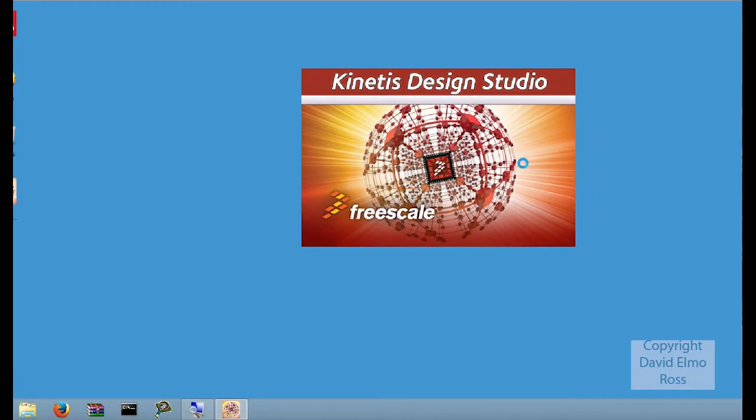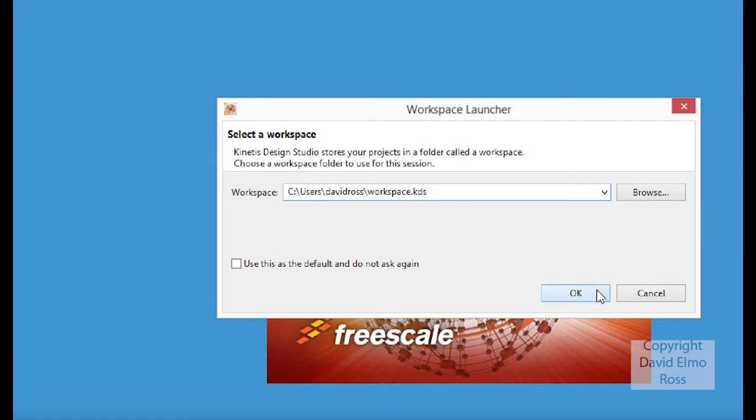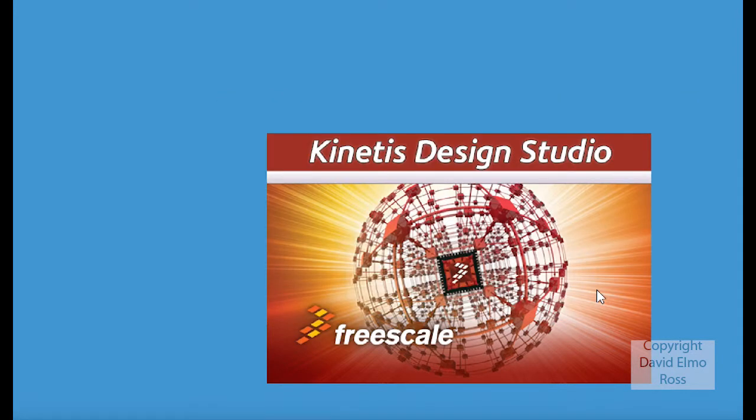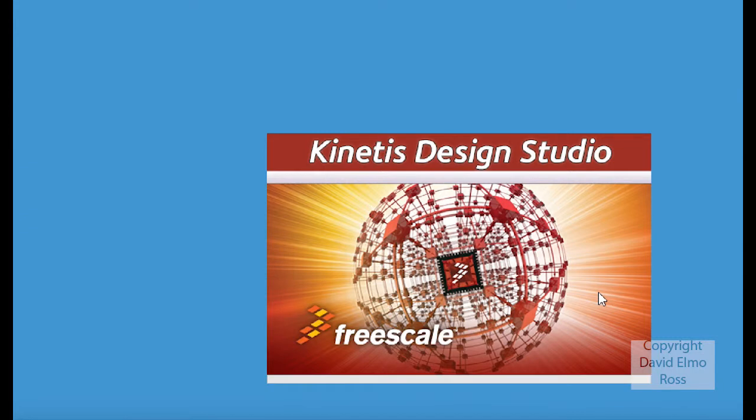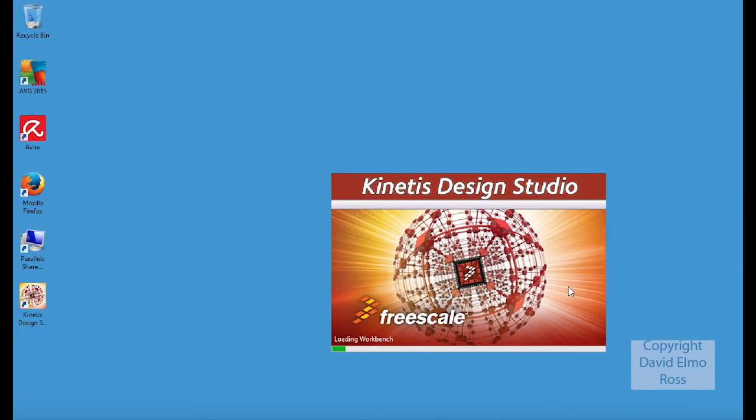The first time that it starts up, it's going to be a little bit slow. It's going to ask for a default workspace. The default workspace that it has for us is C colon backslash users, your username, and then workspace.kds. We're just going to say OK.